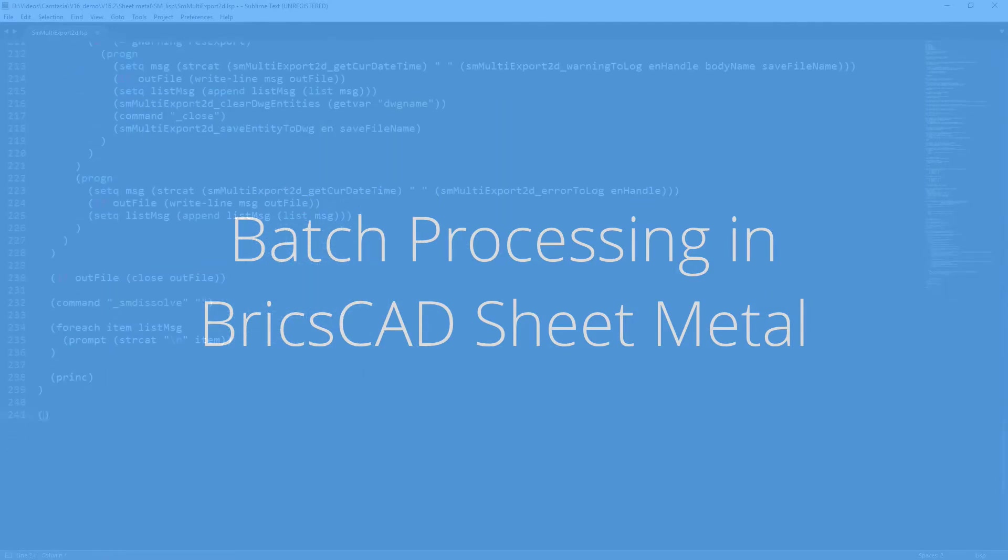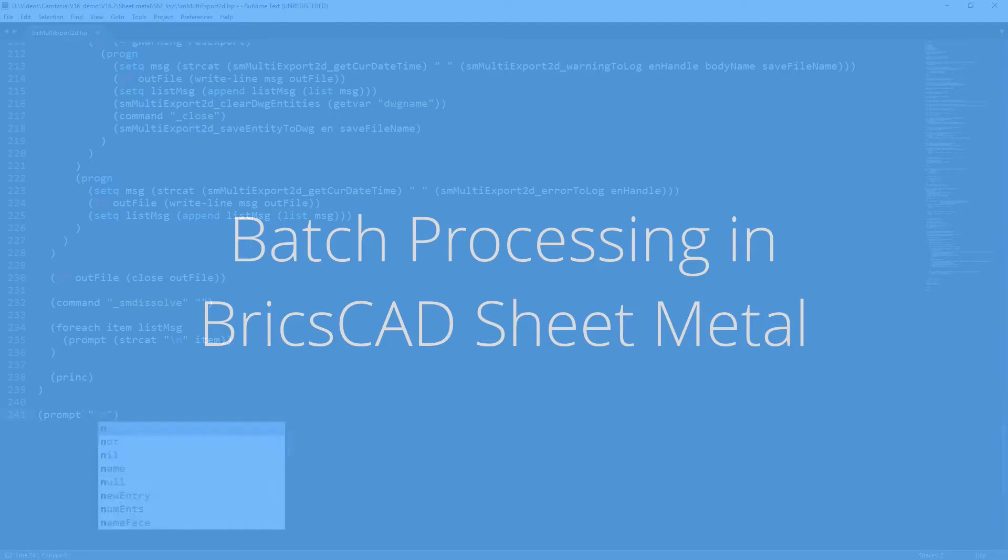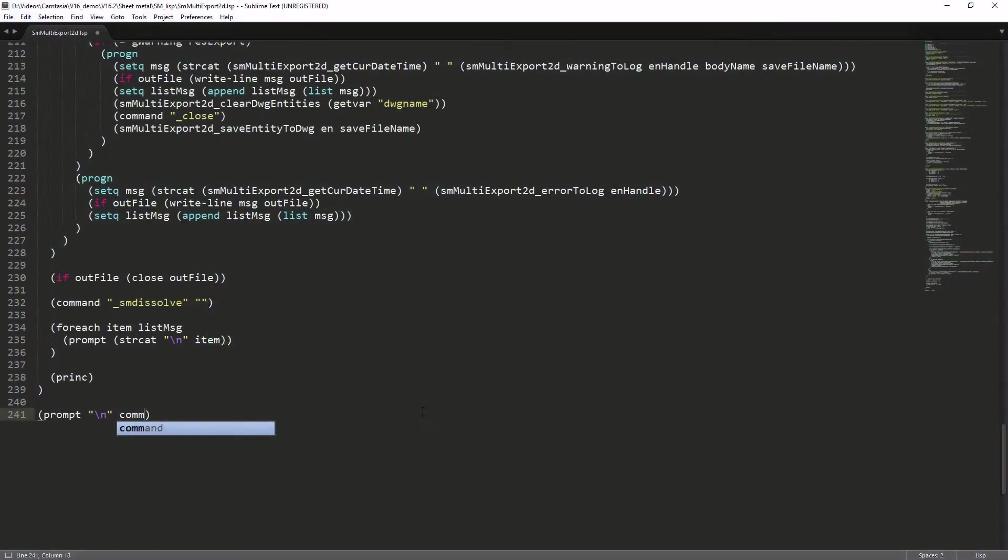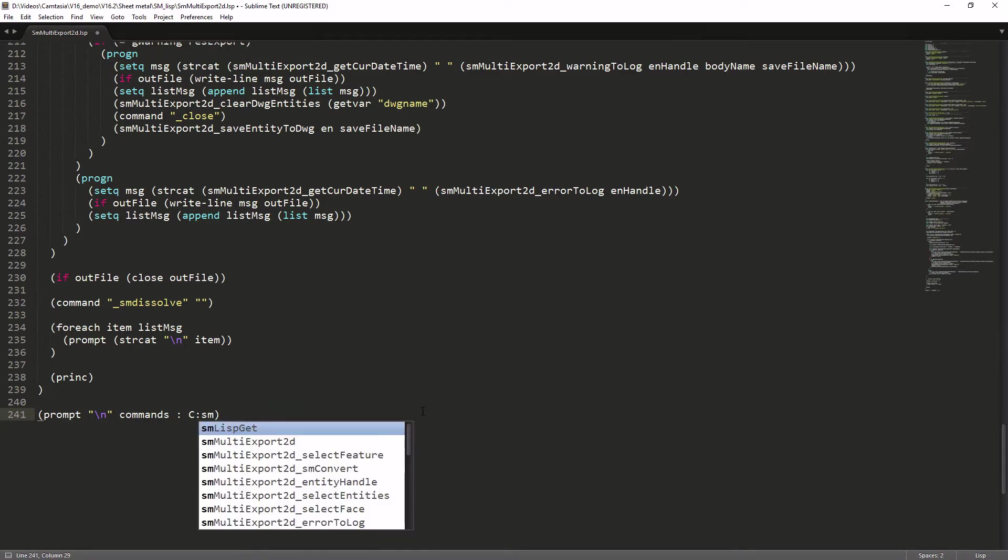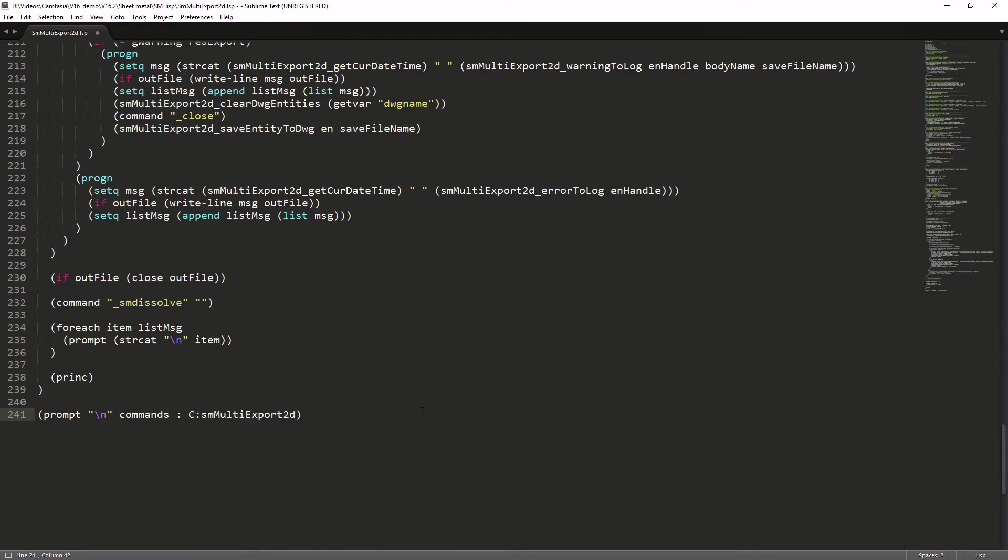You can write very powerful scripts which save you a lot of manual processing work. In this example we've made a LISP script to automatically unfold sheet metal parts.